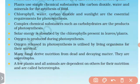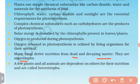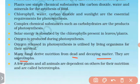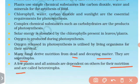Fungi derive nutrition from dead and decaying matter — they are saprotrophs. A few plants and all animals are dependent on others for their nutrition and are called heterotrophs.